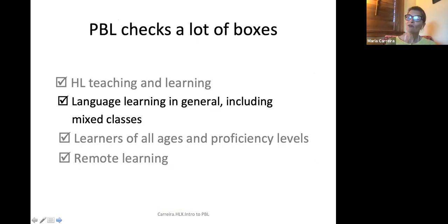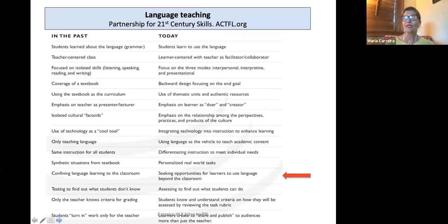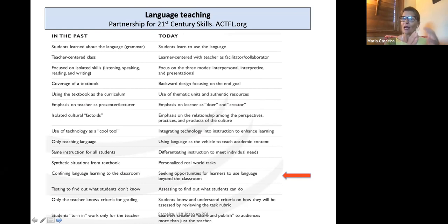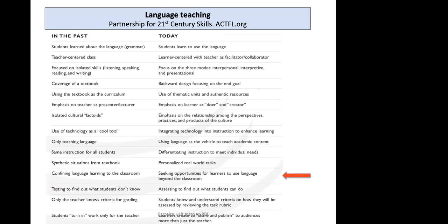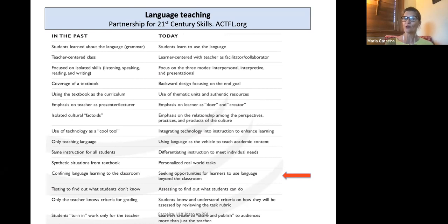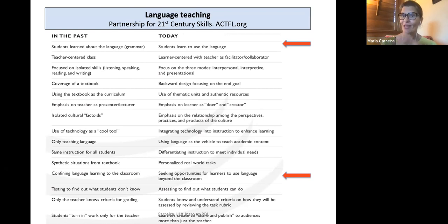In terms of language learning in general, this is a slide from the ACTFL partnership for 21st century skills. On the left is what teachers did in the past; on the right is what is recommended today. PBL does experiential learning really well. I also talked about using language, not just talking about it — it's about using the language. It's also a learner-centered approach.